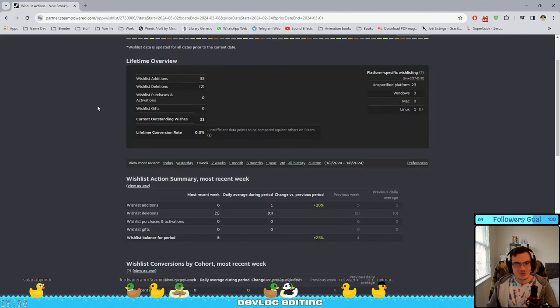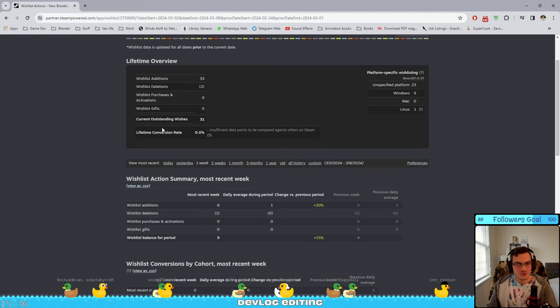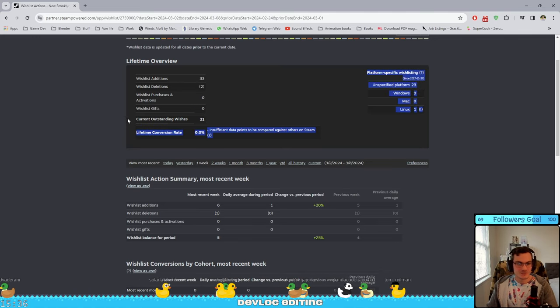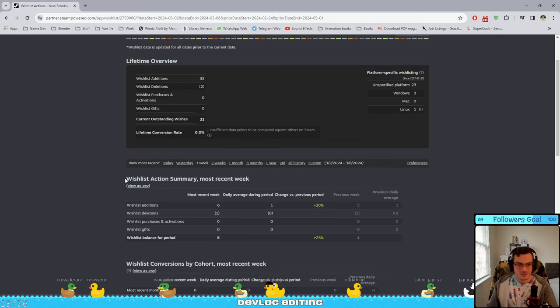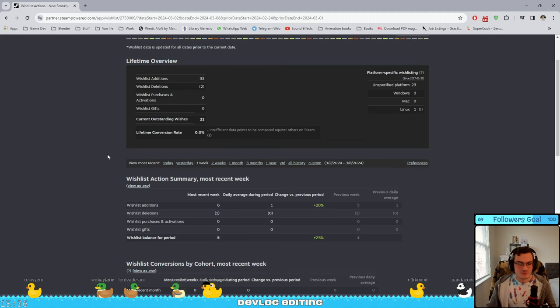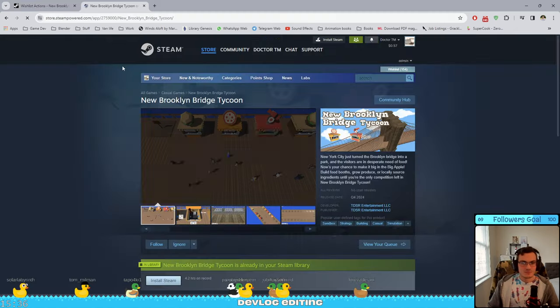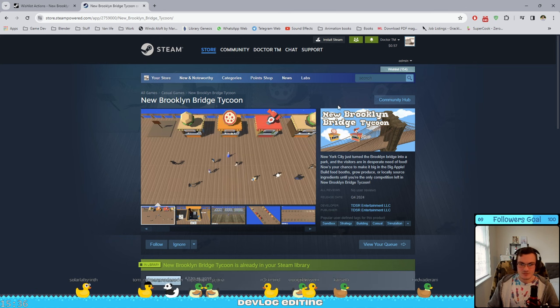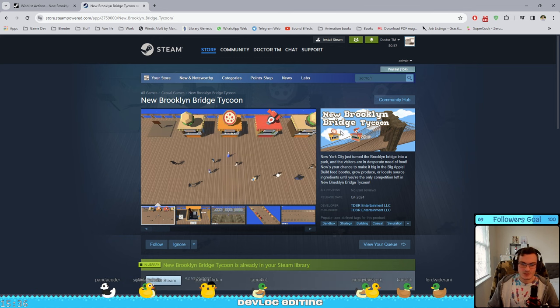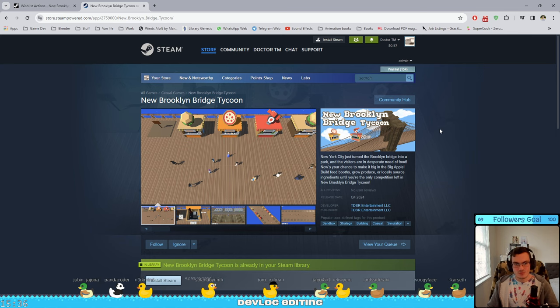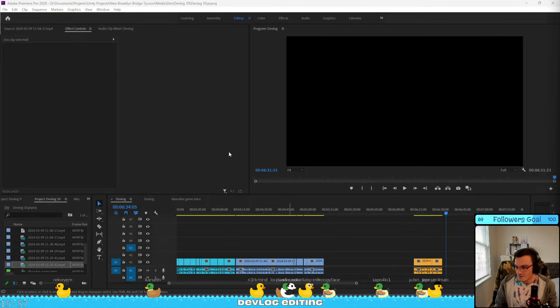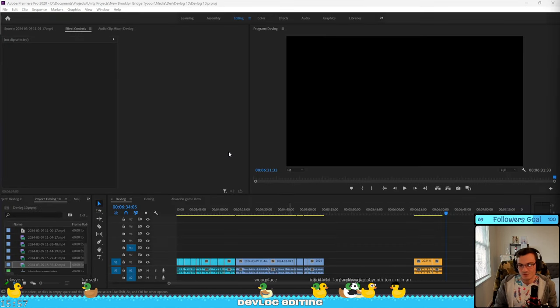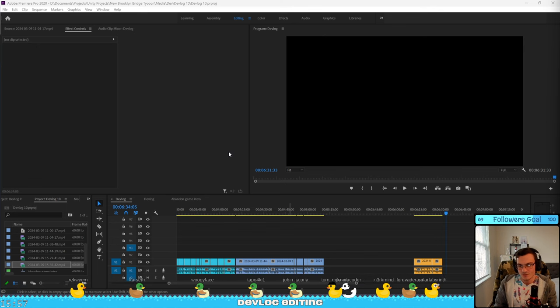So with every devlog I'm finishing up with showing the wishlist. This is the current outstanding wishlist that I have. This week we only got six, which is something, it's better than nothing. I still think that once I get the artist to do the capsule it's gonna go much better. And thank you for joining me for this stream devlog creation.